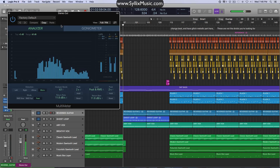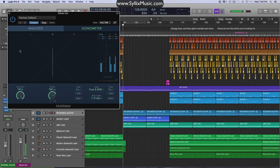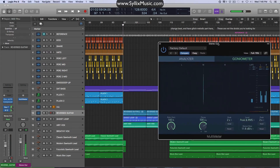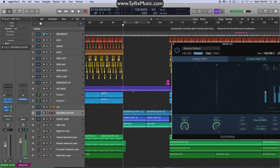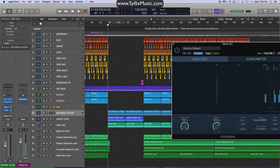By default it'll show you the spectrum analyzer, and we want to go over to the Goniometer — so let's click that. We can see this nice stereo image here. Now as we're currently listening to just my voice through my microphone, which is a mono input, we're only seeing the mono information. So let's go ahead and play this little reversed guitar loop and see what it looks like.